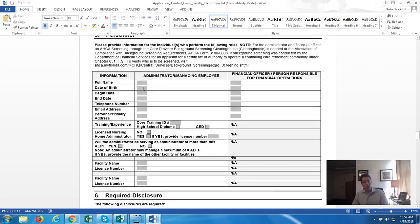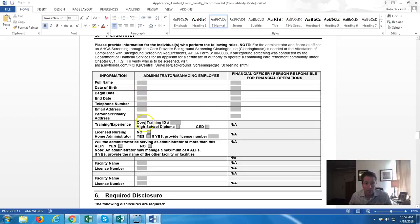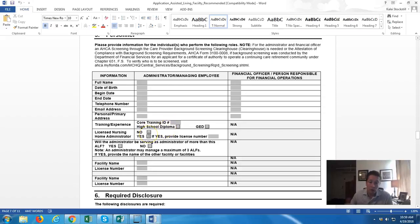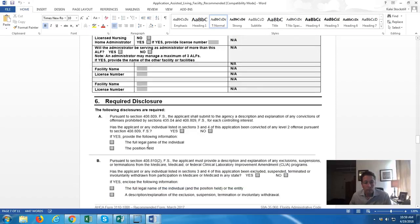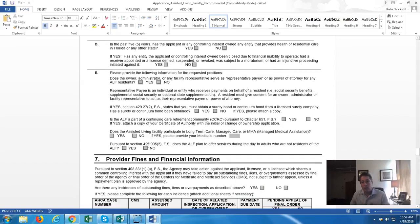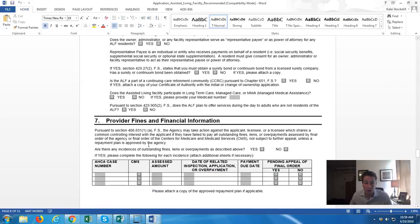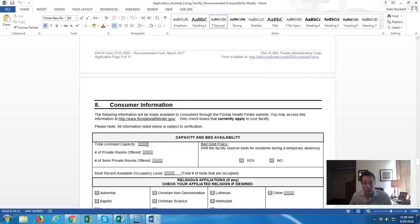Under Personnel, this is where you'll list your administrator — that's why you need to pass your state exam and get your administrator license, or have an administrator in place. They want all that here. Core training: do you have a high school diploma or GED? You'll need to include that in your package. If you're a nursing home administrator, you don't need core training. Then you'll provide your license number. The application itself is actually not hard — it's the other components that are hard.